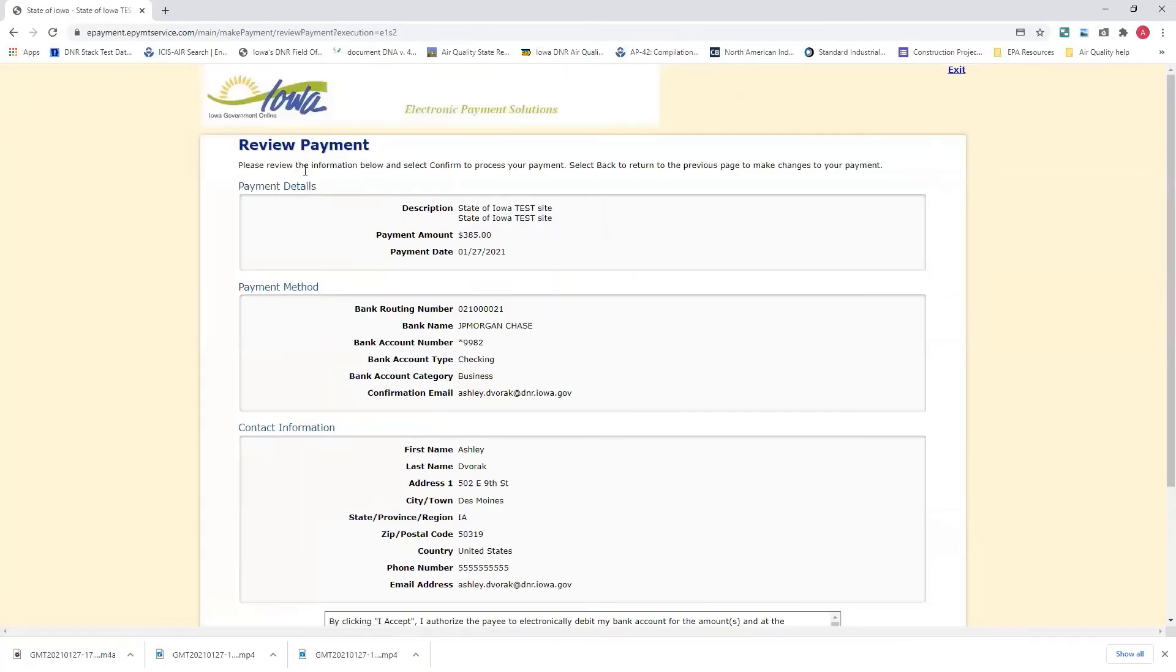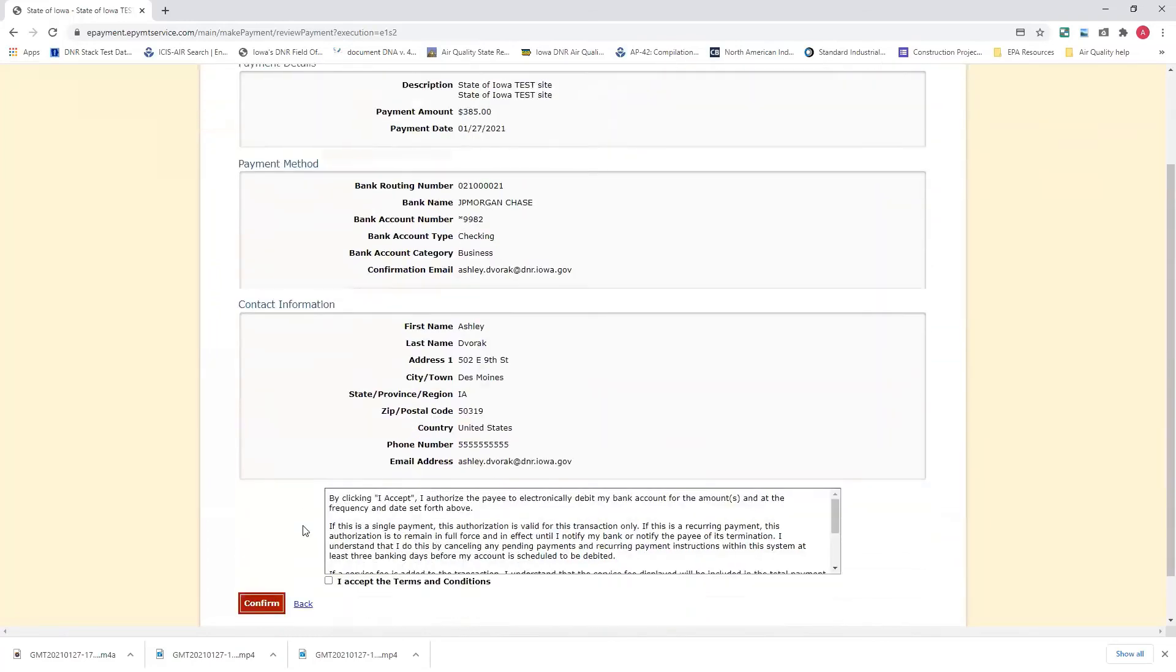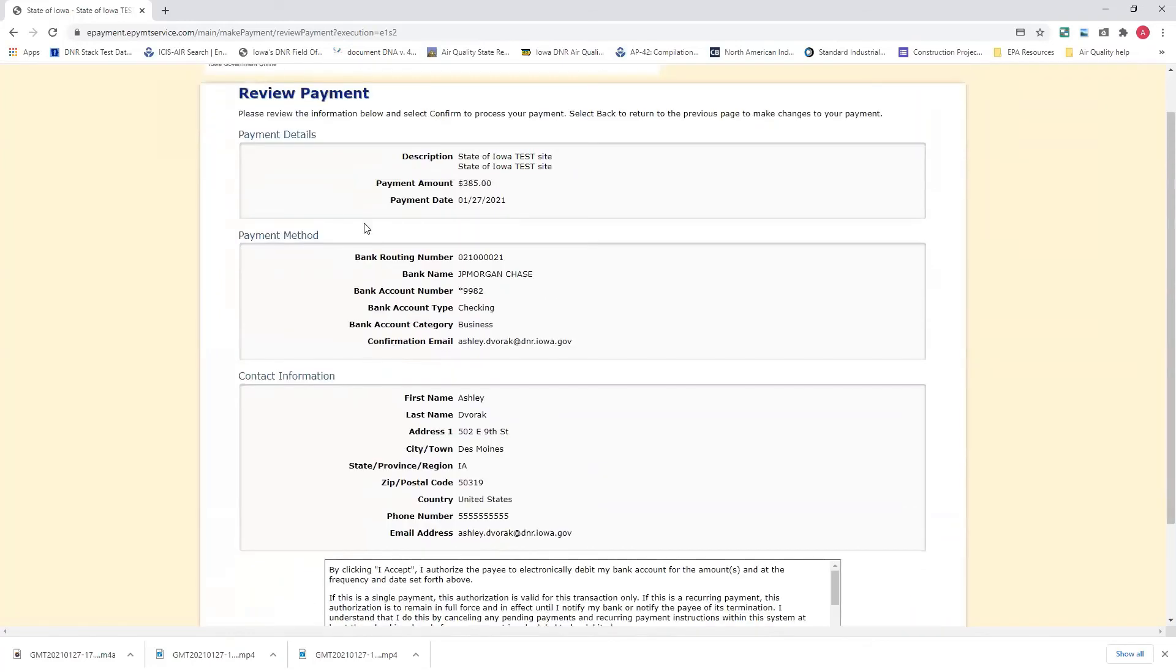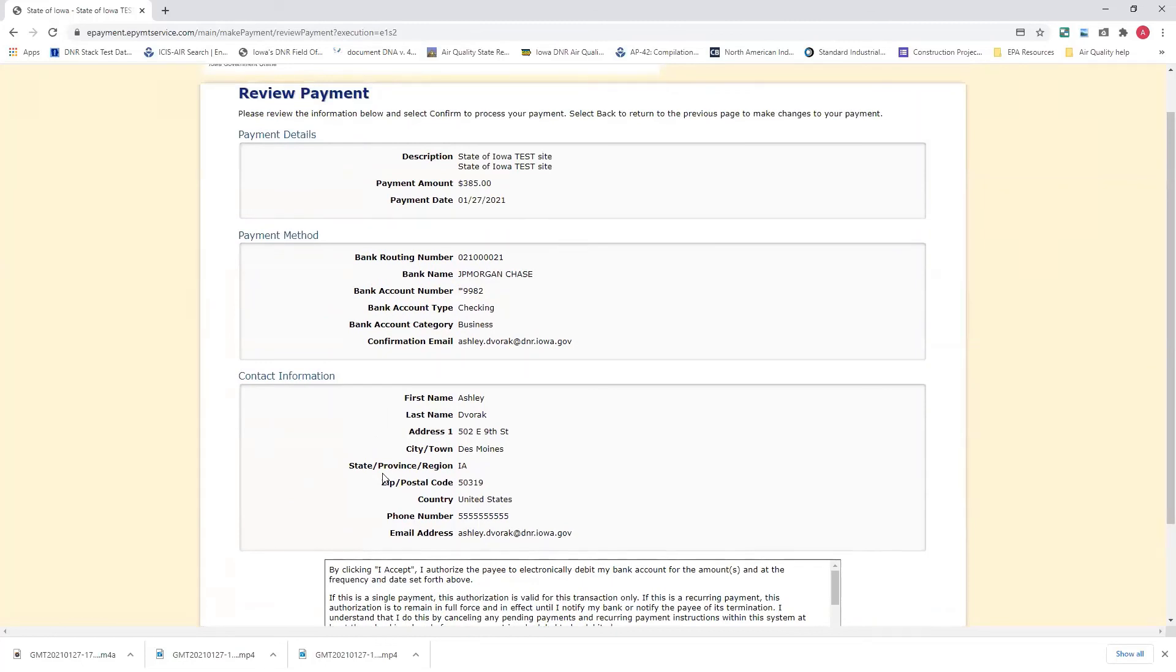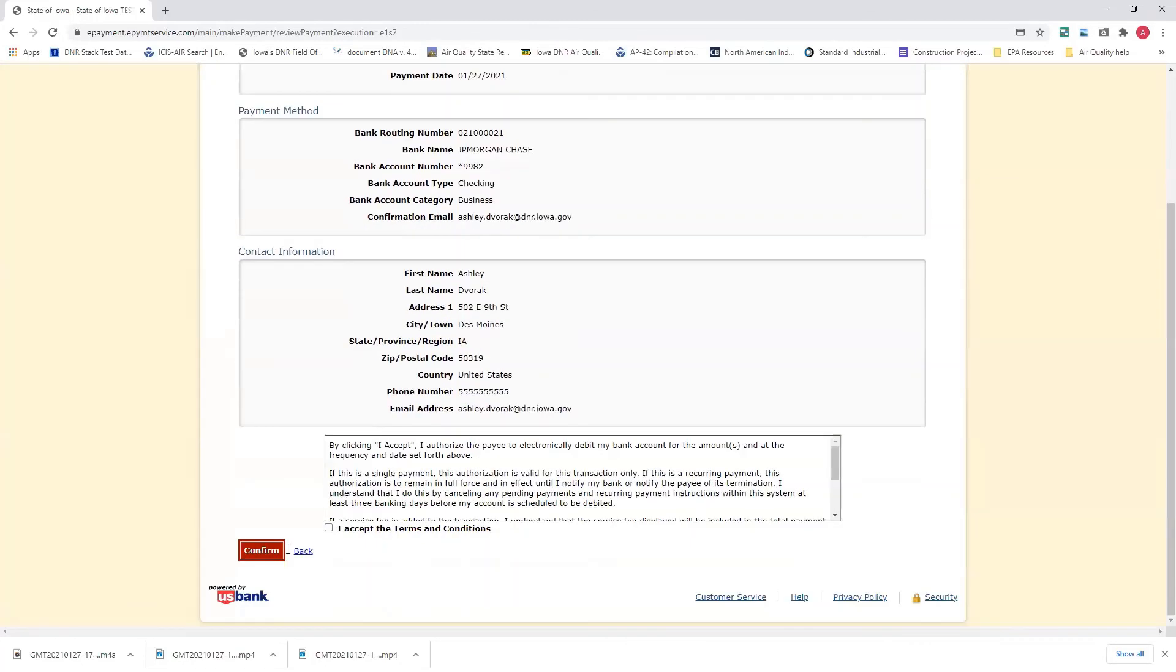Again, you'll get this review page where you can review the information you entered in previously. If any of this information is incorrect, again, there is this back link button to go back to the previous page and re-enter the information and get it corrected.